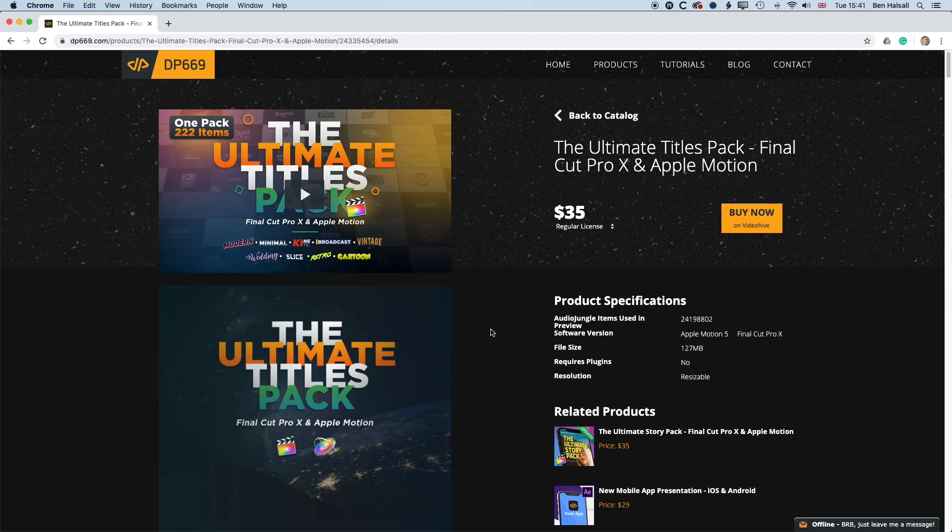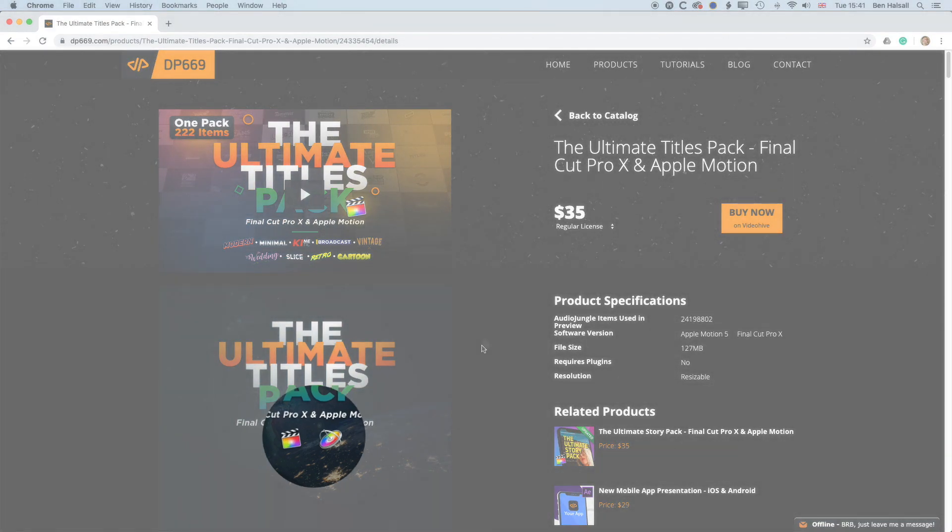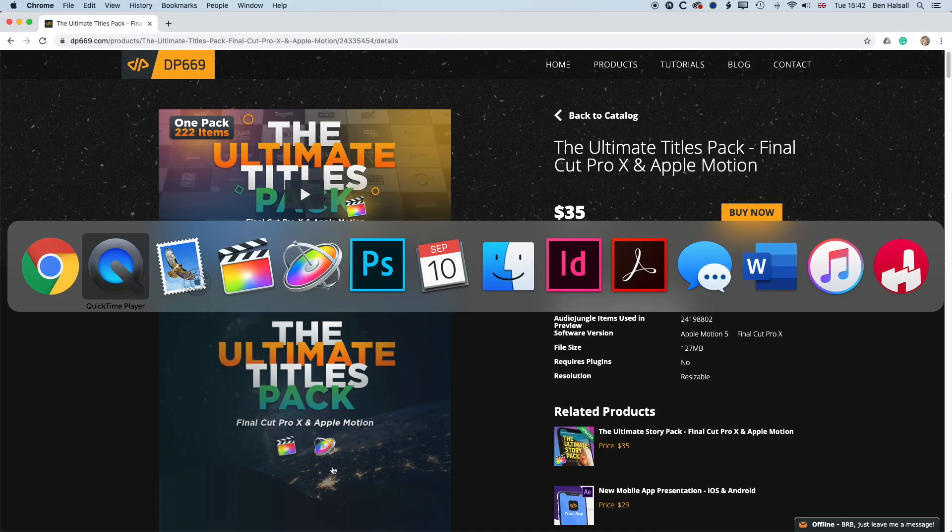Now the Ultimate Titles Pack and a few of the other plugins from Digital Product 669 actually allow you to open them in Apple Motion as well, so that means that you can go in and if the title or the animation doesn't quite fit what you want it to do, then you can go and edit the animation, change some of the graphic objects and stuff like that if you know a little bit about Apple Motion yourself.